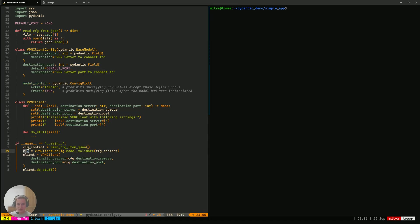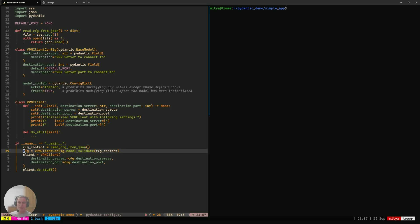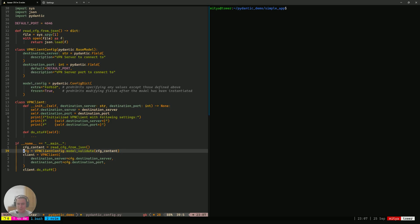And the result of validation, there are two outcomes that can happen. The first one, the positive one, if the validation is successful, we'll just receive an instance of that model and we can use it further along our program. And the second option is if the validation fails, then the Pydantic is going to raise an exception. Here, we don't catch that exception in any way. So, if an exception is to occur, then it's going to fail our program entirely. And this is kind of what we want here. This is the intended behavior.